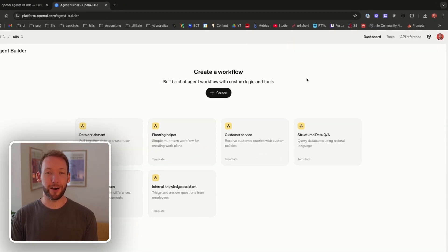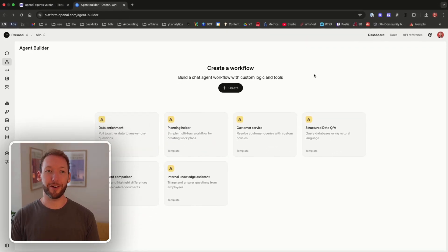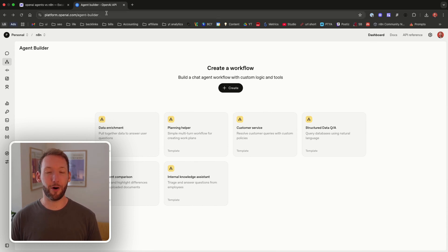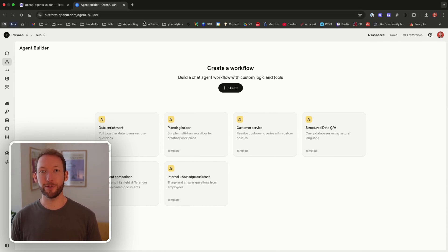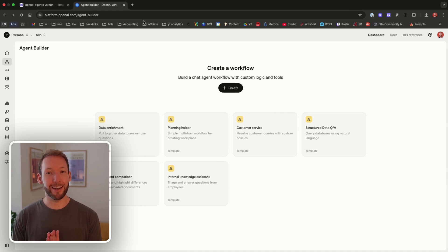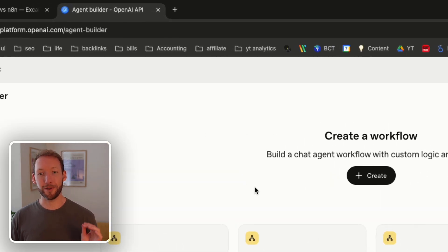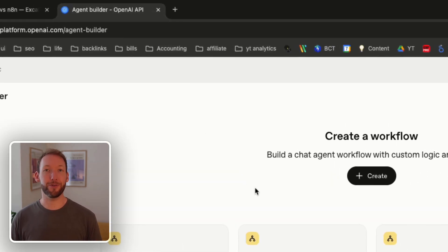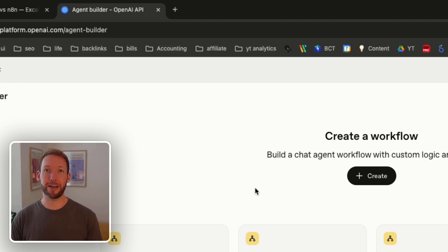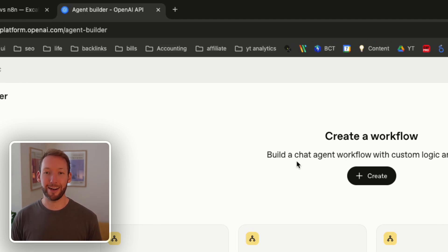So let's go into the OpenAI interface at platform.openai.com/agent-builder and anyone can access this and let's get our first workflow set up and they very handily point out exactly what they should be able to do and exactly what they shouldn't be able to do so that we can make a direct comparison to NAN.